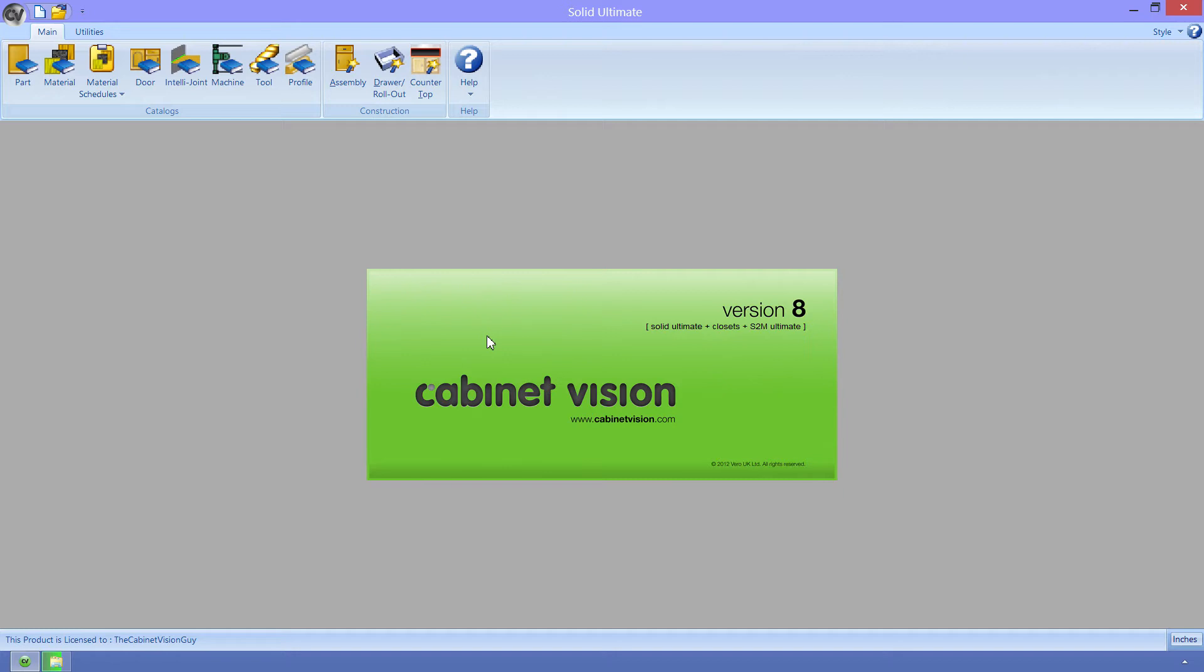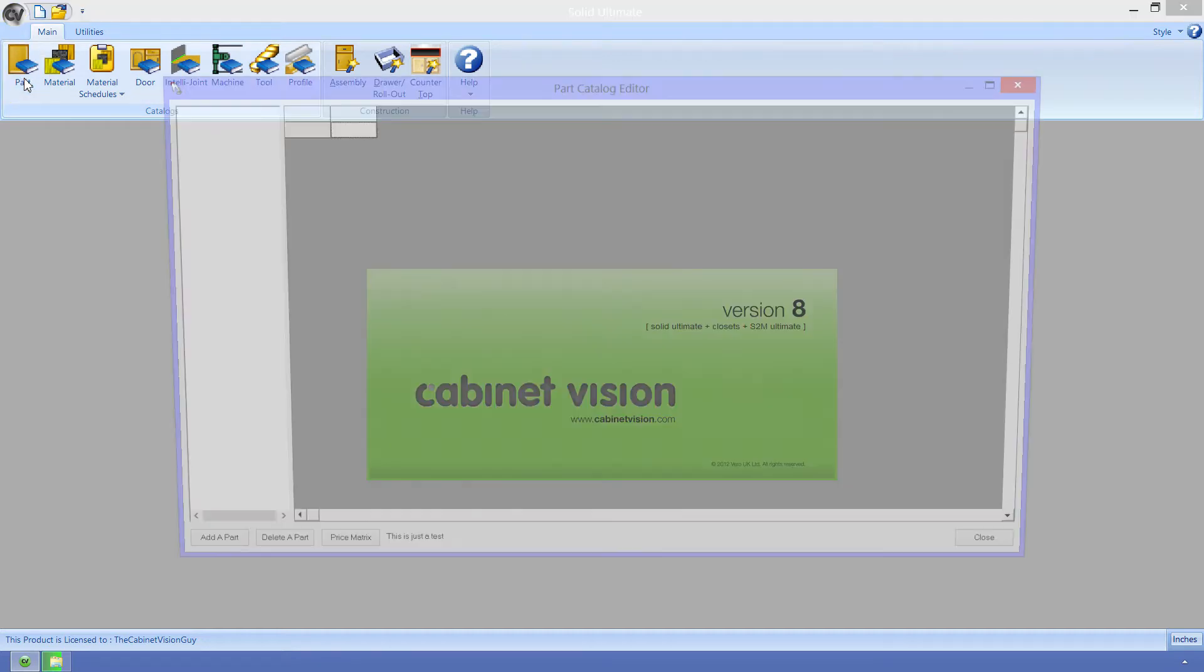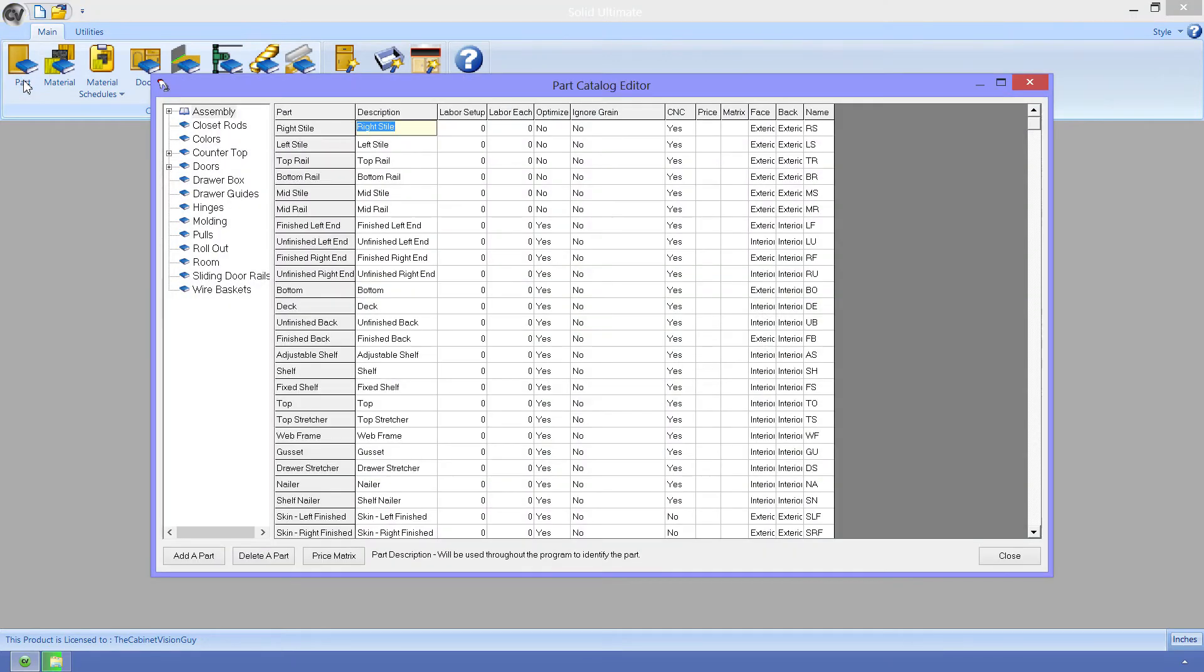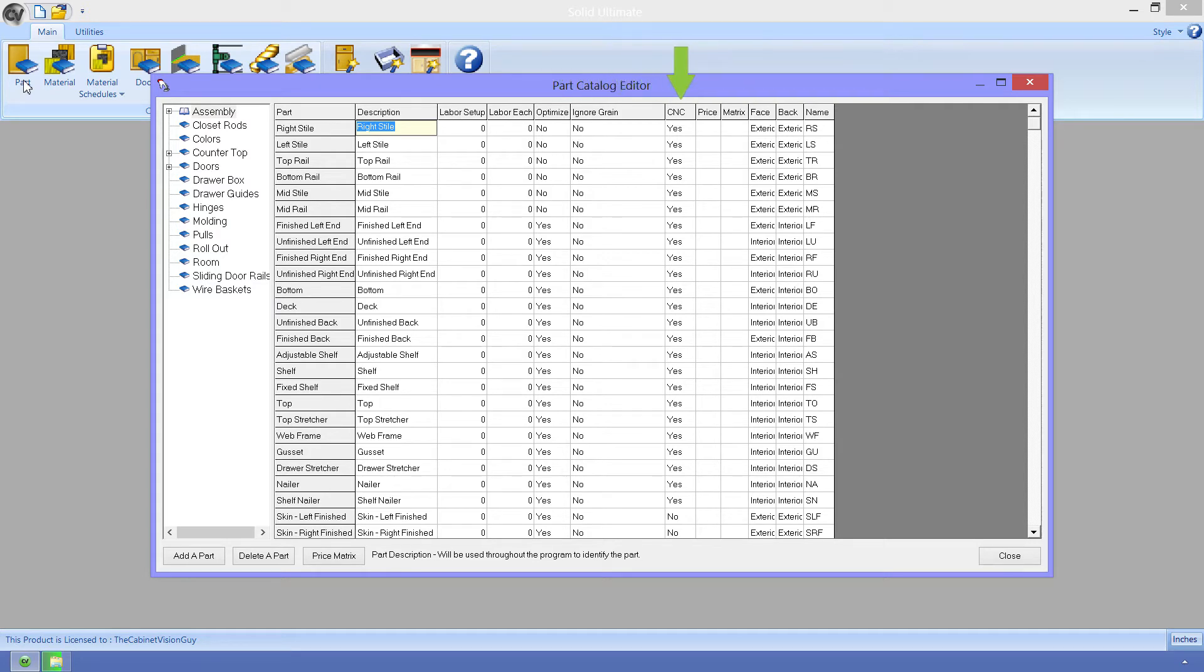We can see that I'm at the splash screen of Cabinet Vision. I want to cover this from the ground up, and that starts in our part catalog. I want to cover three properties or fields that all the parts have: Optimize, Ignore Grain, and CNC. These three properties are very important for part-level interoperability between Cabinet Vision and the S2M Center.